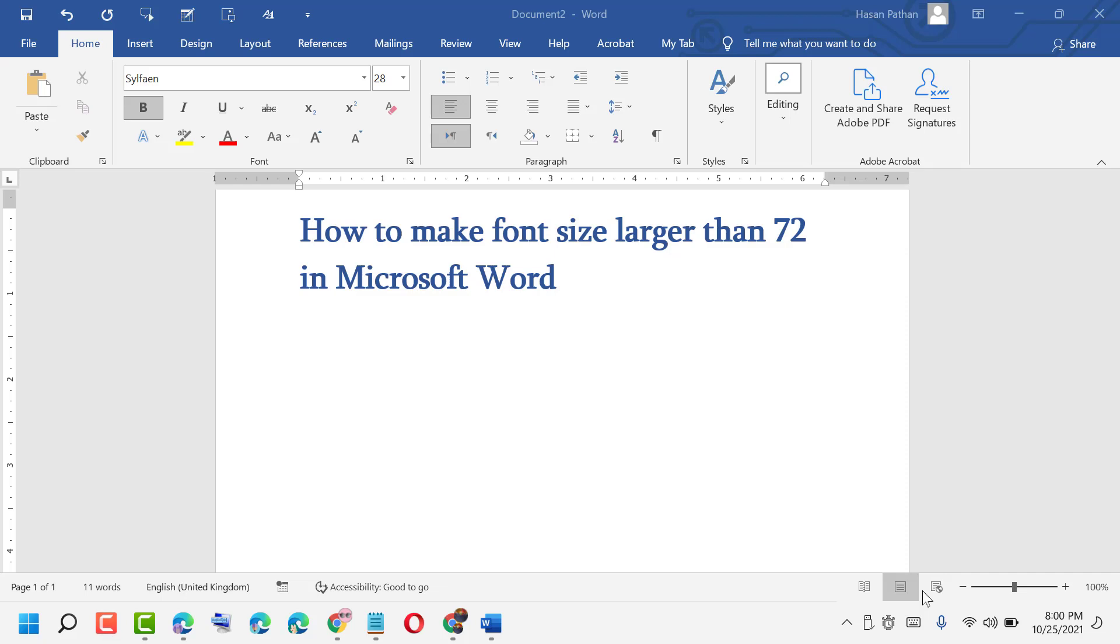Hi guys, today in this video I am going to show you how to make font size larger than 72 in Microsoft Word. It is very easy and simple method.